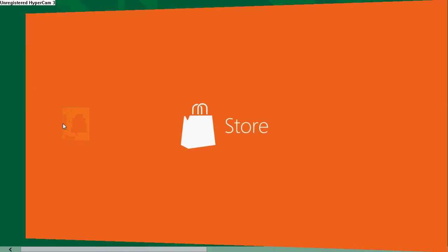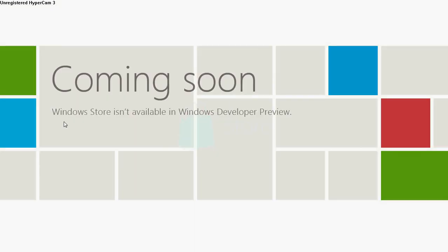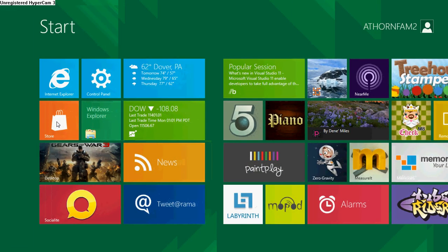The store right now is not in the development preview, which is understandable because it's a preview. It's not the full-blown Windows 8.